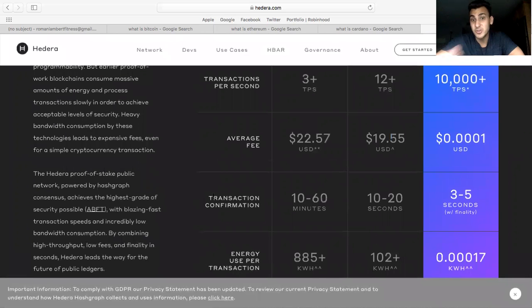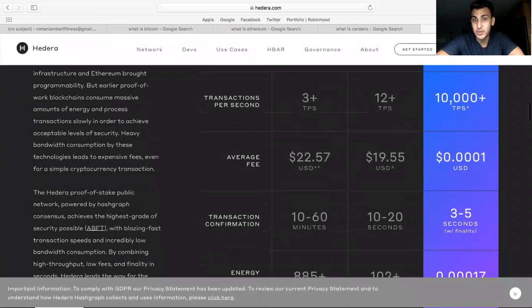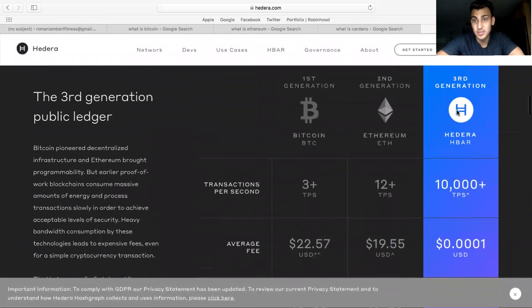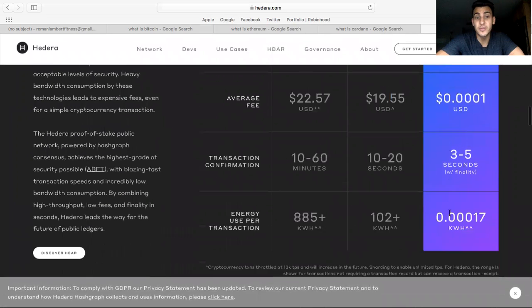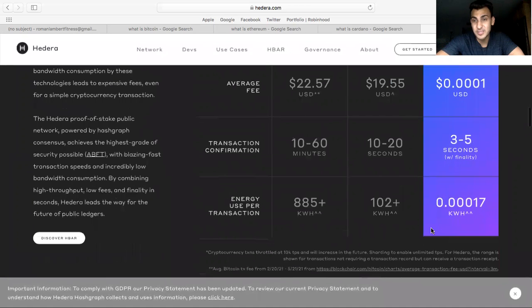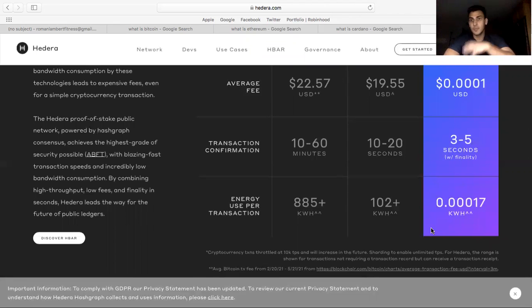And the amount of time it takes to confirm a transaction: 10 to 60 minutes on Bitcoin, as you can see very slow. Ethereum 10 to 20 seconds, it sounds pretty fast. As you can see, HBAR is even faster at 3 to 5 seconds. And this is the energy efficiency.